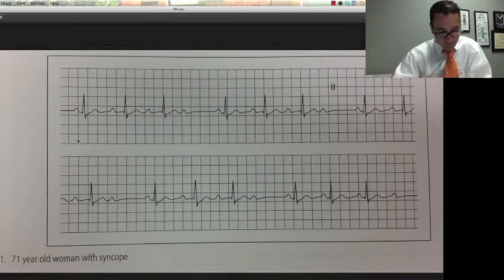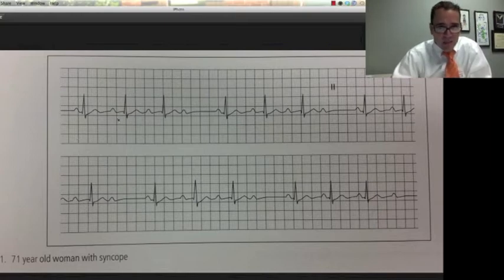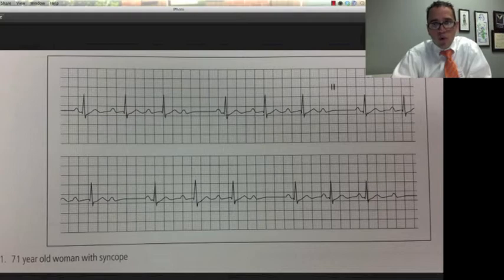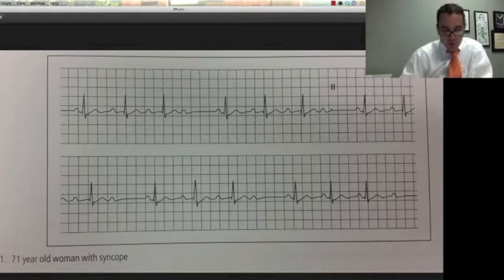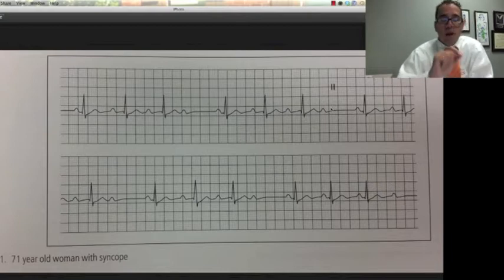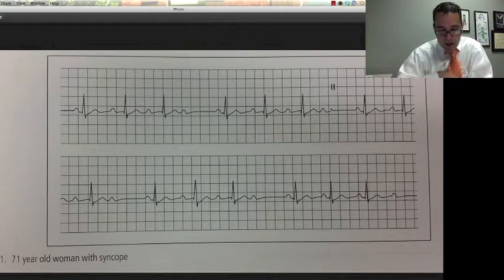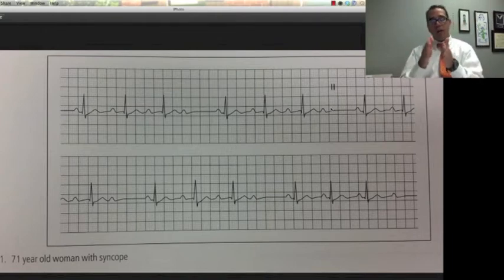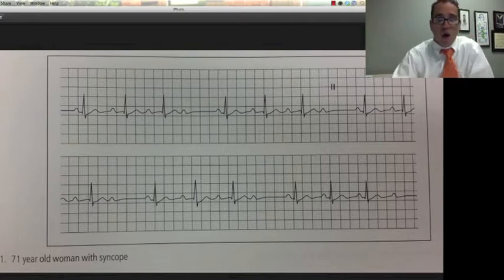Here is a sinus rhythm. It also looks like a first degree AV block, but the PR interval gets a little longer here, then it gets dropped altogether — there's no QRS. Short, longer, longer, drop. That is called the famous Wenckebach block, or Mobitz type 1 AV block. The characteristic finding is the prolongation of the PR interval until a P wave gets dropped.